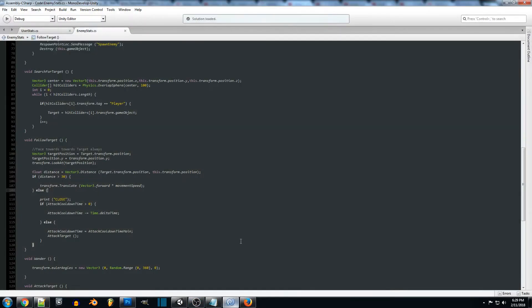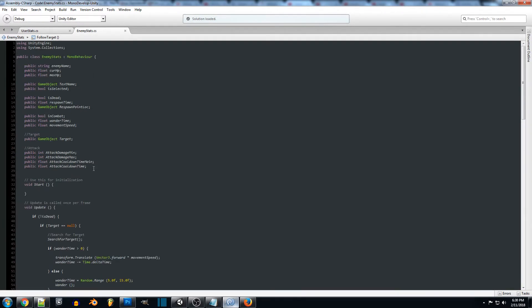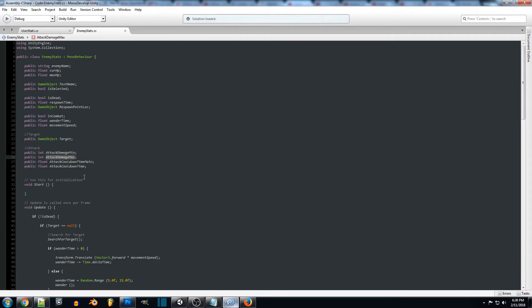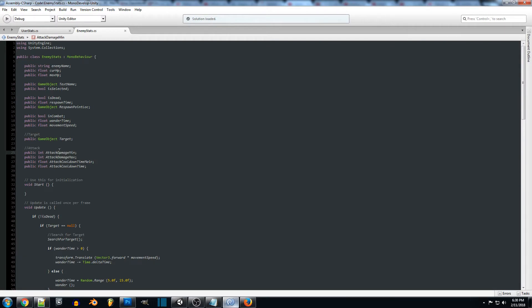We've set up an attack or receive-damage system in the past and we're just going to be altering that slightly. We're adding some attack features to our enemy: attack damage min and attack damage max, which will handle a random range of attack. This is just going to create a random range between the min and max, which we'll calculate down below.